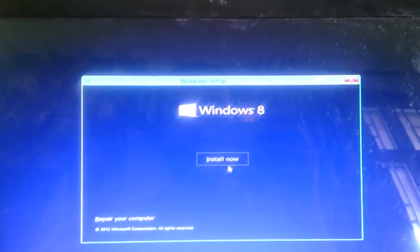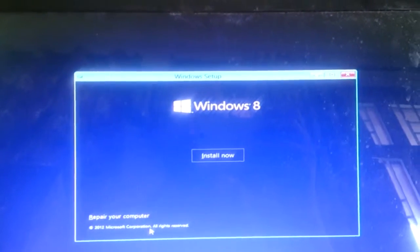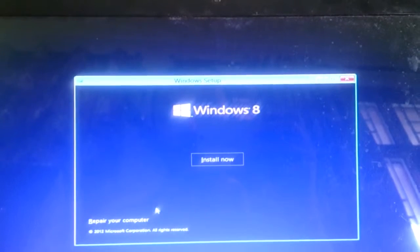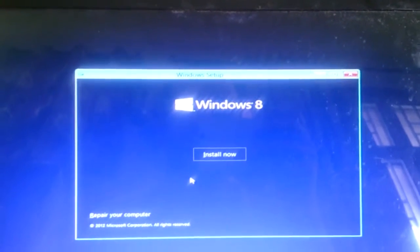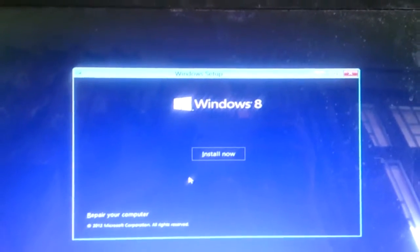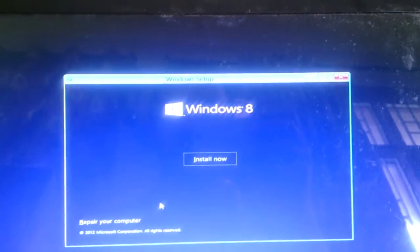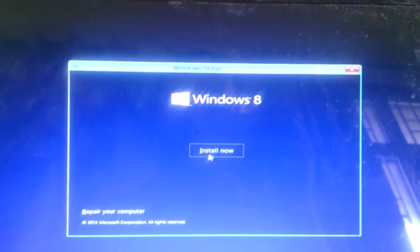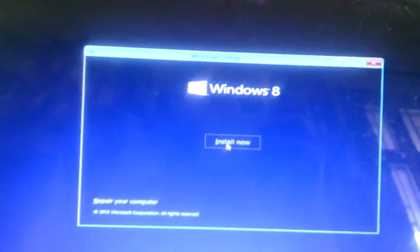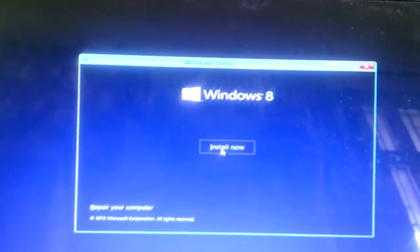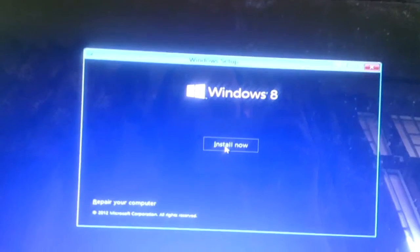Now it will give you two options: Install Now, and the second option is Repair Your Computer. If you do not want a completely fresh install, you can choose Repair. But today I'll go ahead and do a clean install of the whole Windows 8.